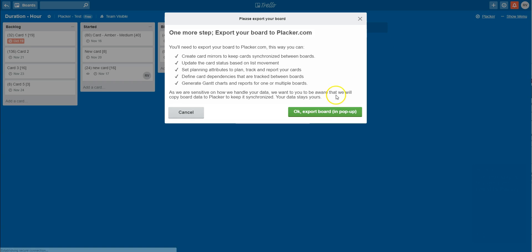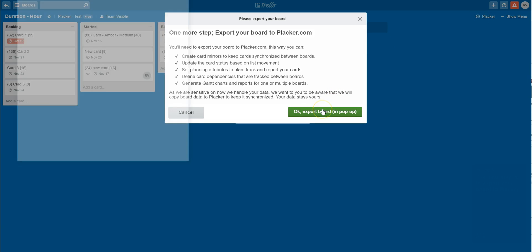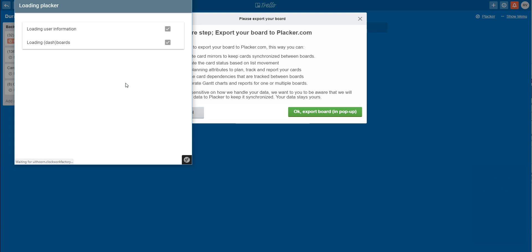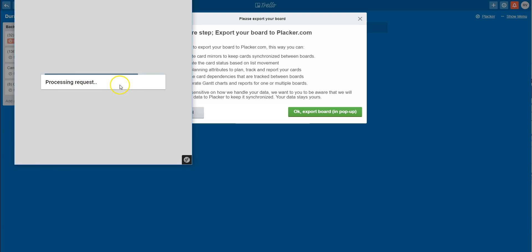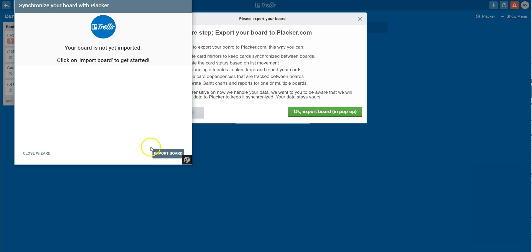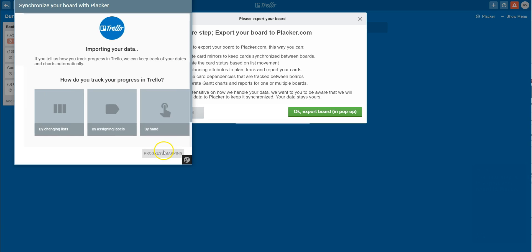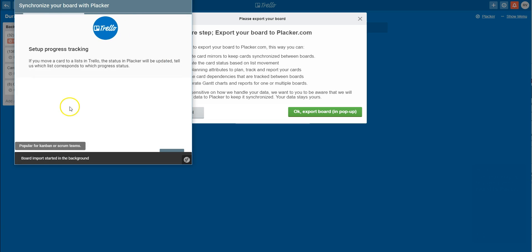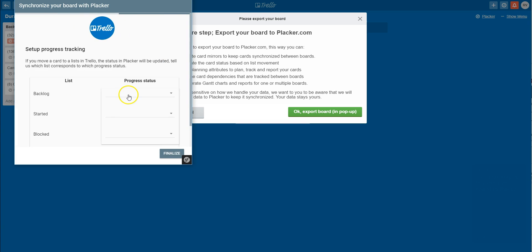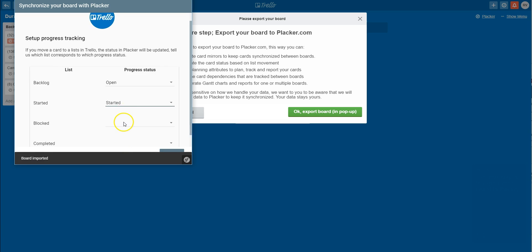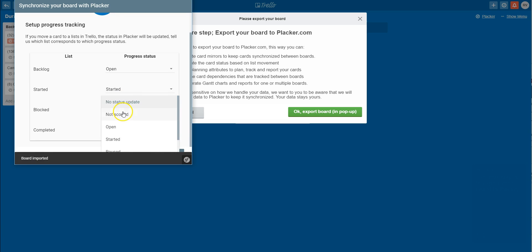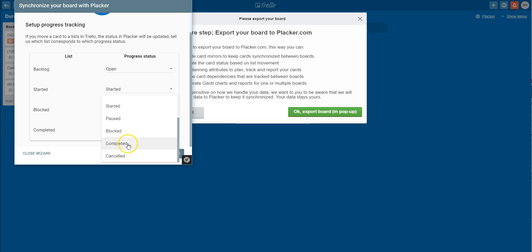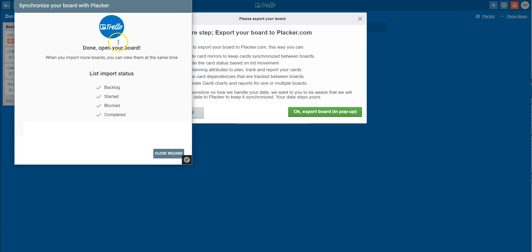The next step for me is to export my data into Plekker. In this process, I am also setting up how my cards move from open to completed on my board. In my case, I move them from one list to another. Plekker uses this information to automatically log the actual start and end date to each of my cards and to calculate the time spent on each card.